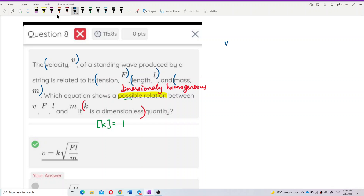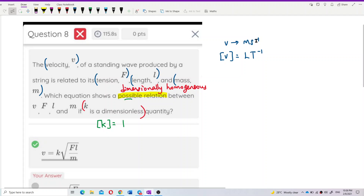V is velocity. The unit for V is meters per second, so the dimension for V is L T⁻¹. Just translate from the unit.